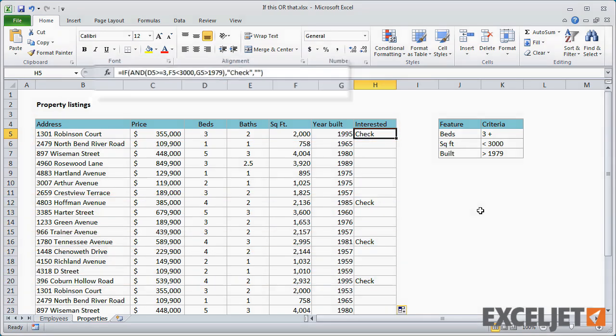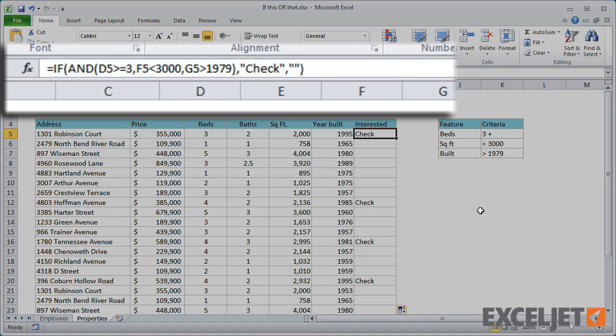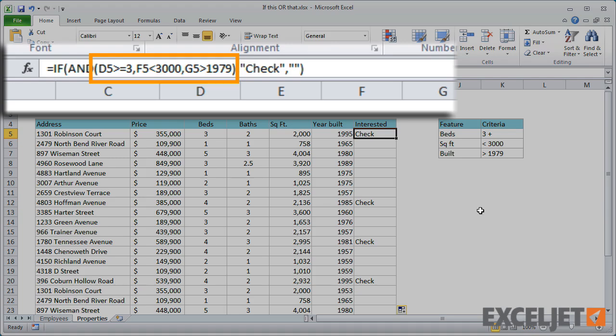Like the OR function, the AND function evaluates to a single TRUE or FALSE value. However, unlike OR, the AND function requires that all tests return TRUE.